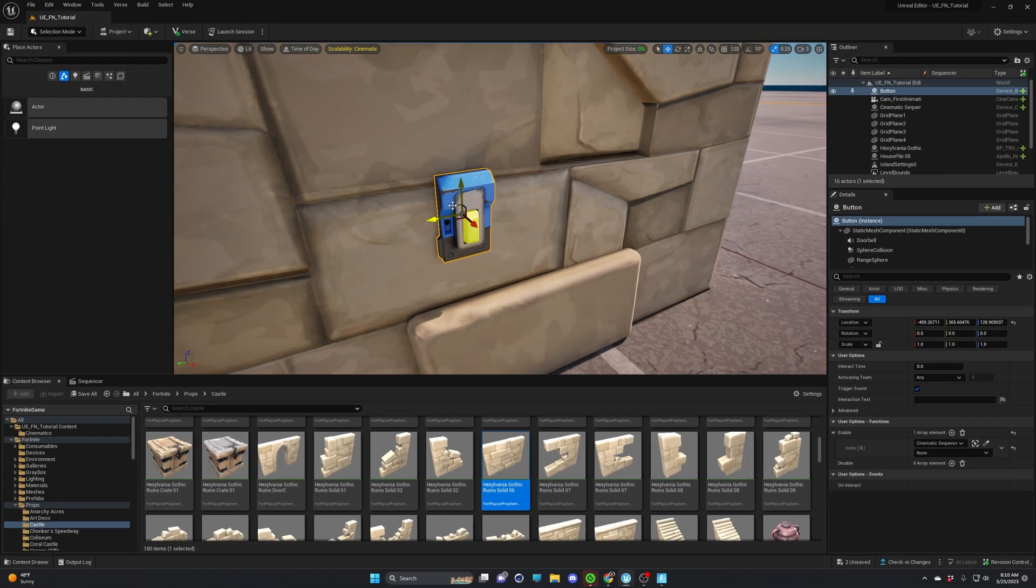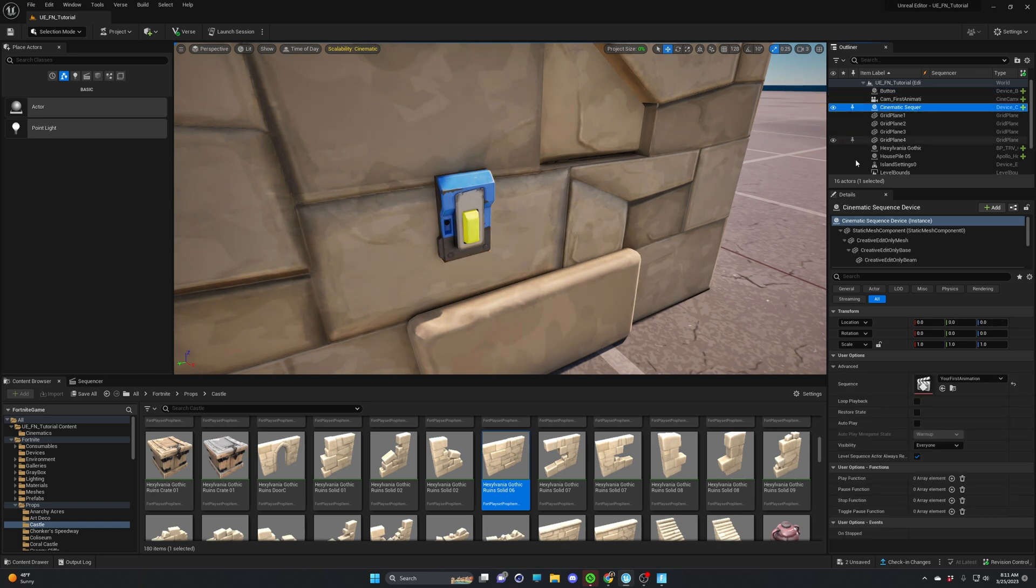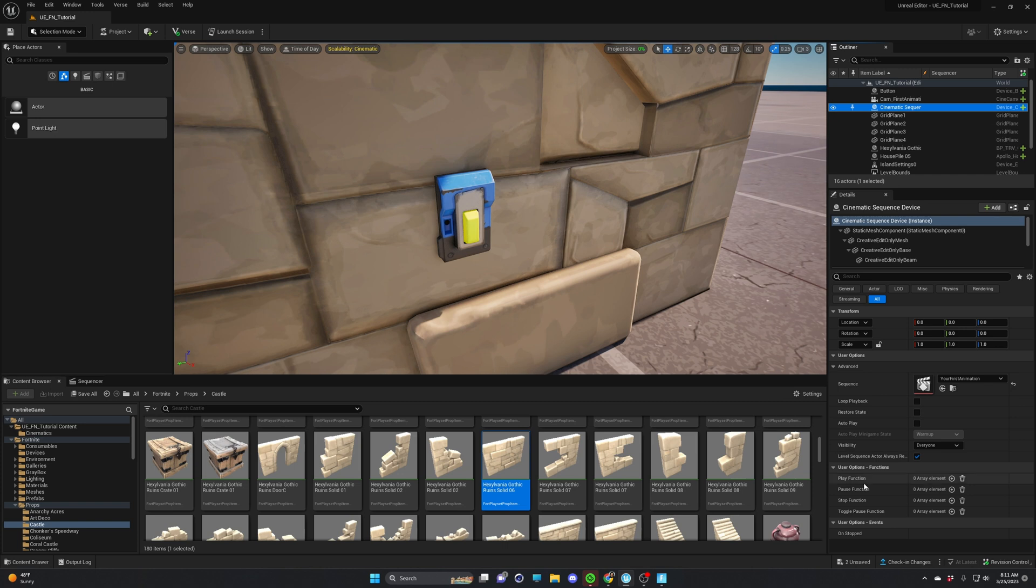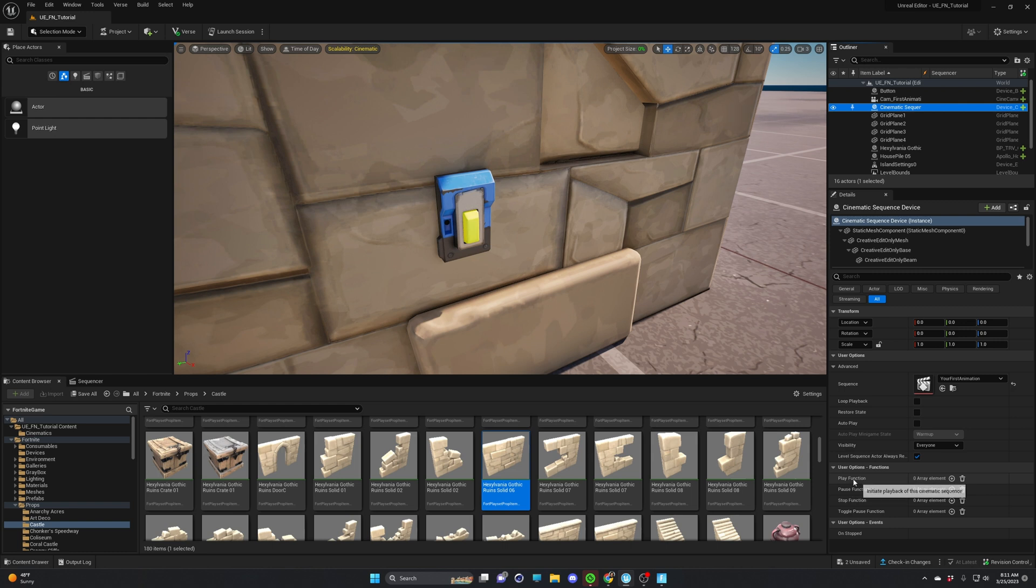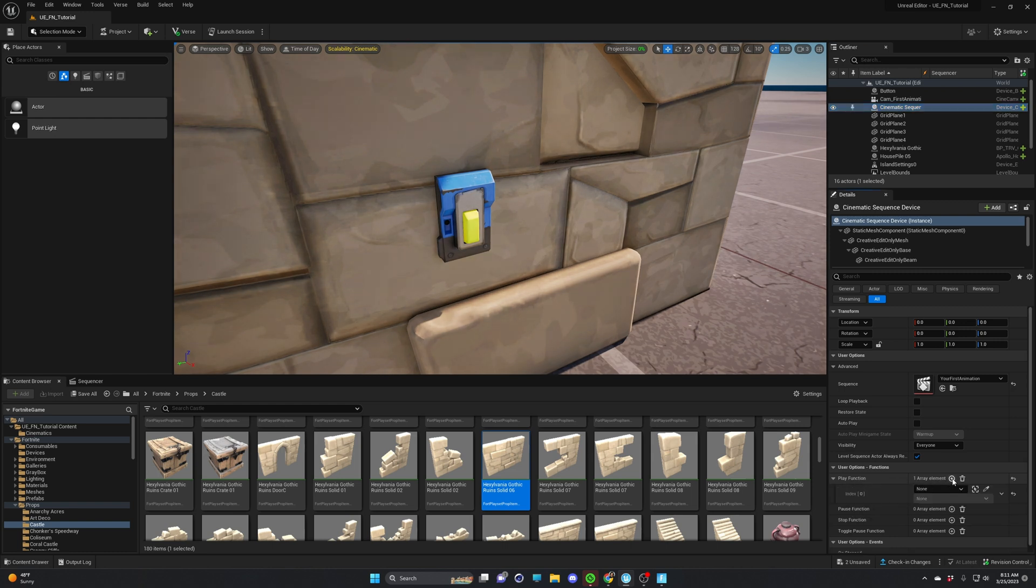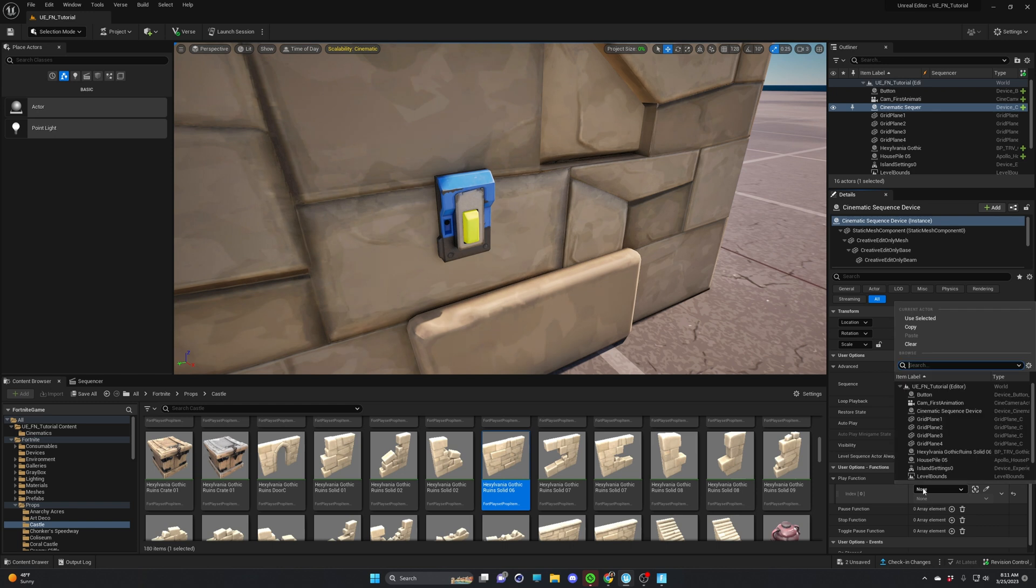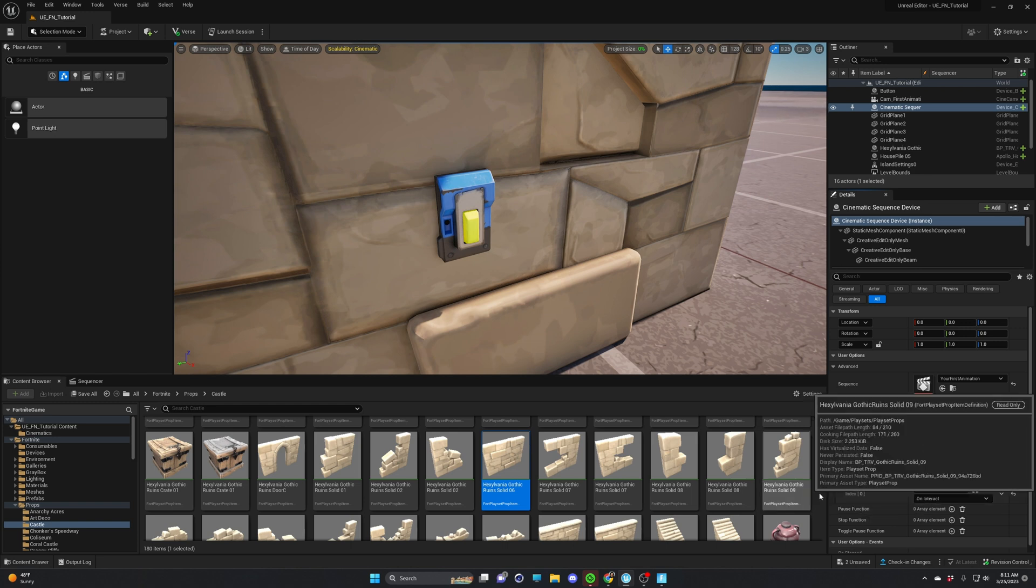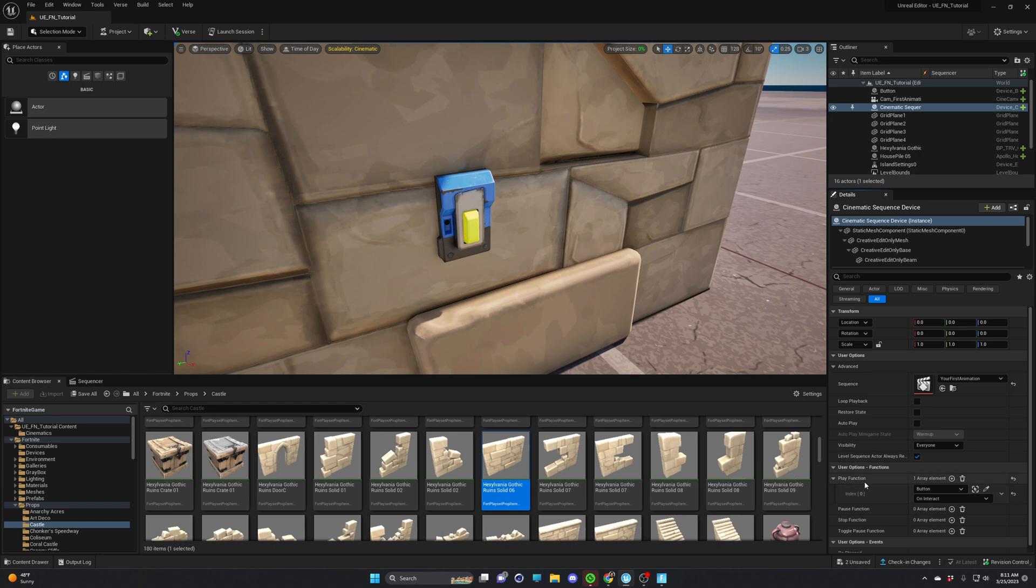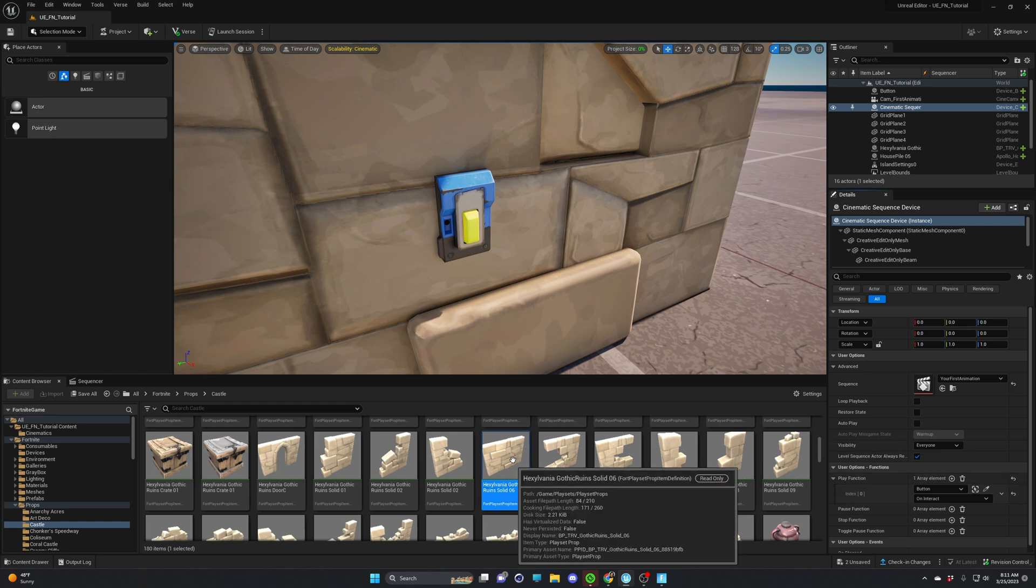After we set up the button in our scene, we need to set up the cinematic sequencer device that we added earlier, and make sure that it's connected to the button. And the way we're going to do that is we select our cinematic sequencer device in our outliner, go down to user options and play function. Basically, how is this object going to play? So here, we will select the add element. And we will go to this drop down menu and select button. After we select the button, we're going to go to the second drop down menu, and we're going to select on interact. So basically, when this button is interacted with, it will play our cinematic.